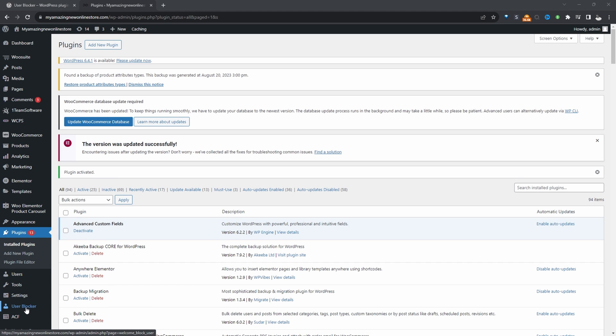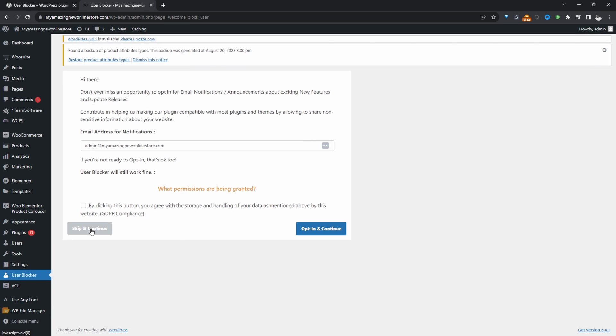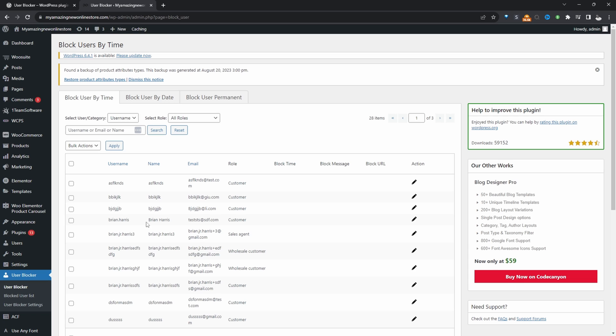Now we've got this user blocker tab here. Let's go ahead and click on it. I'm going to skip this. We can block customers in a few different ways. We can block users by time, so maybe you want to restrict customers from accessing your website during a particular time frame, or you can do it by date as well, or you can just permanently block users.